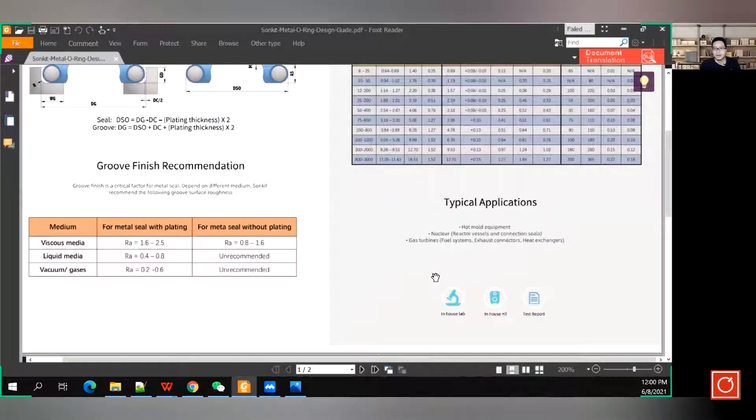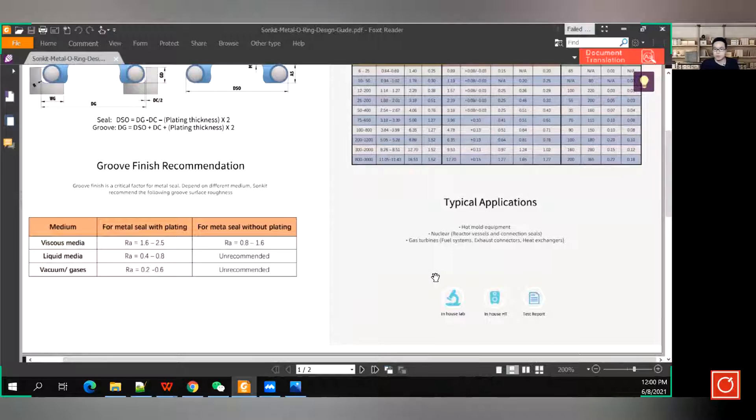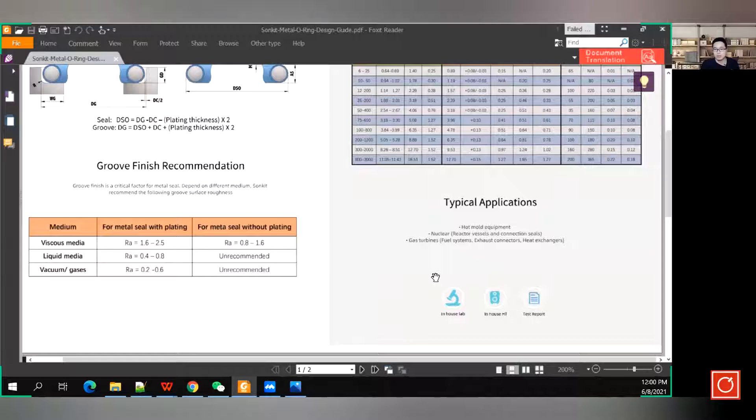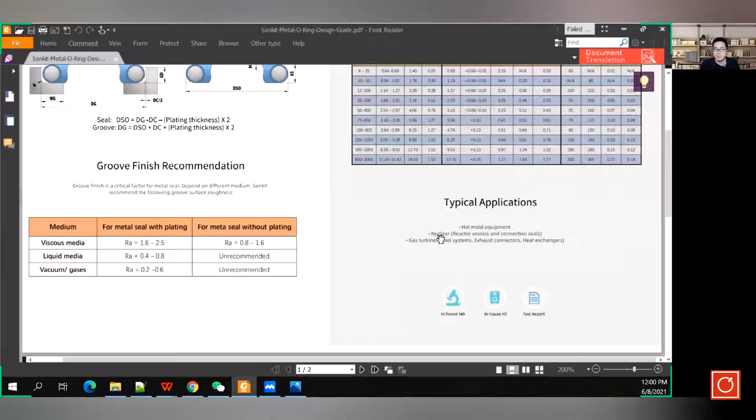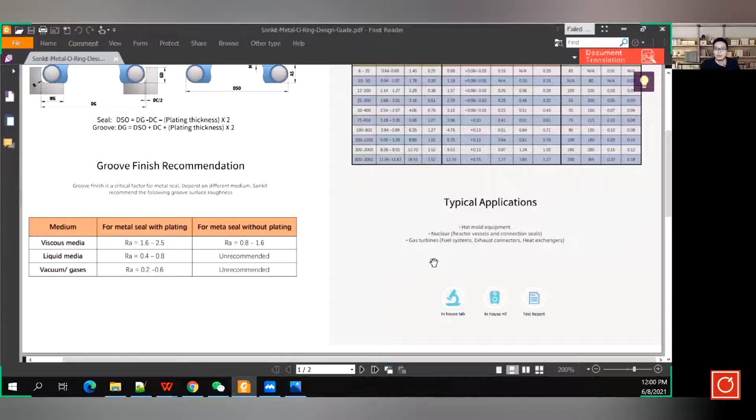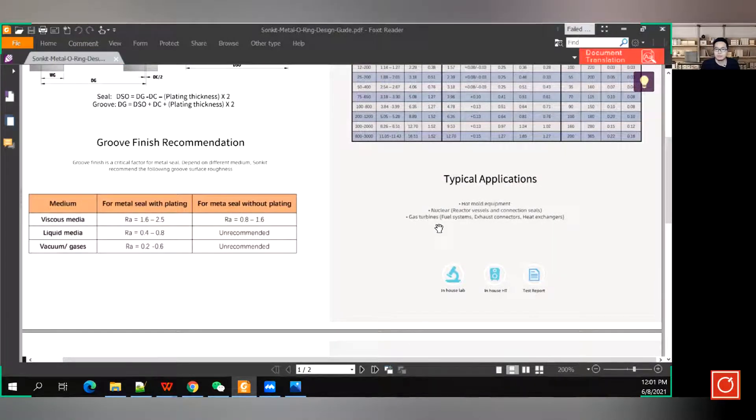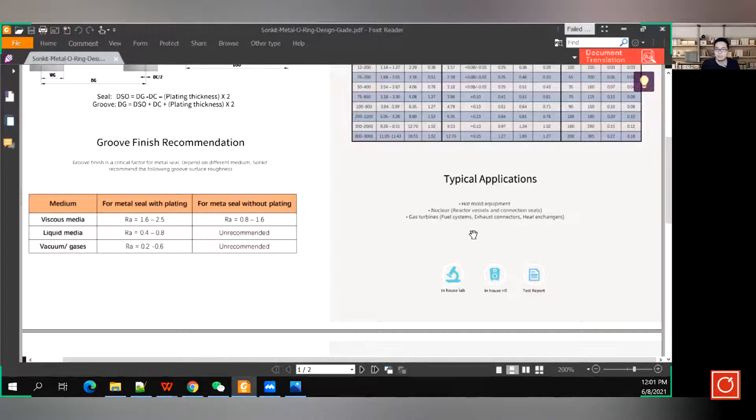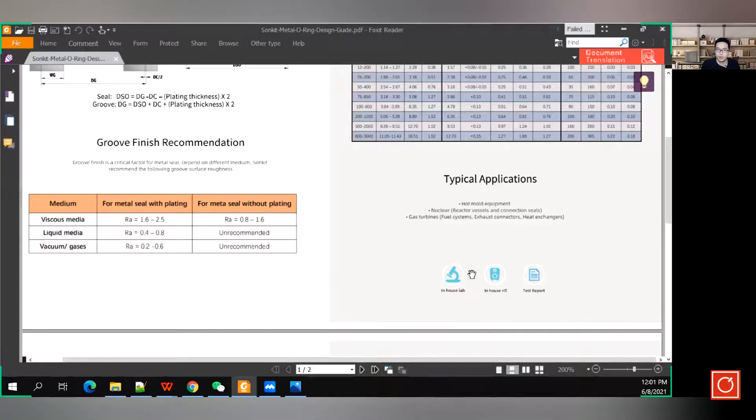Then, after that, we have some typical applications which you can refer to, like the hot mold equipment, which is a very common industrial that can use metal O-ring, and also the nuclear industrial, to withhold the radiation, and also the gas turbine, and turbines, and some fuel systems, exhaust, exhaust connections. All of these industries can use the metal O-ring.